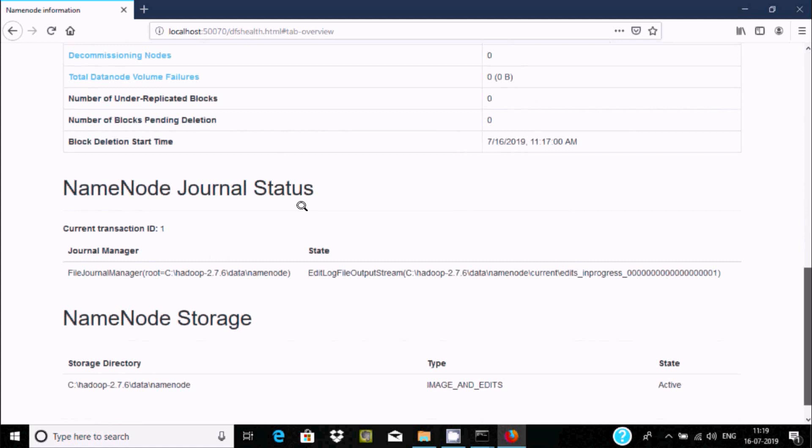This is the way we can download and install Hadoop on Windows 10 operating system. I hope this video is helpful for you. Thanks for watching, see you in the next video. Thank you.